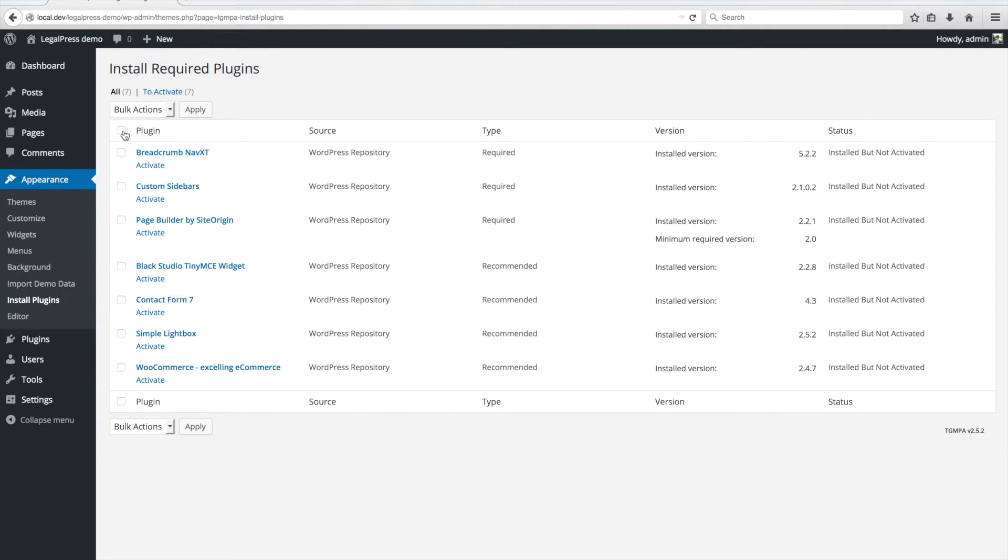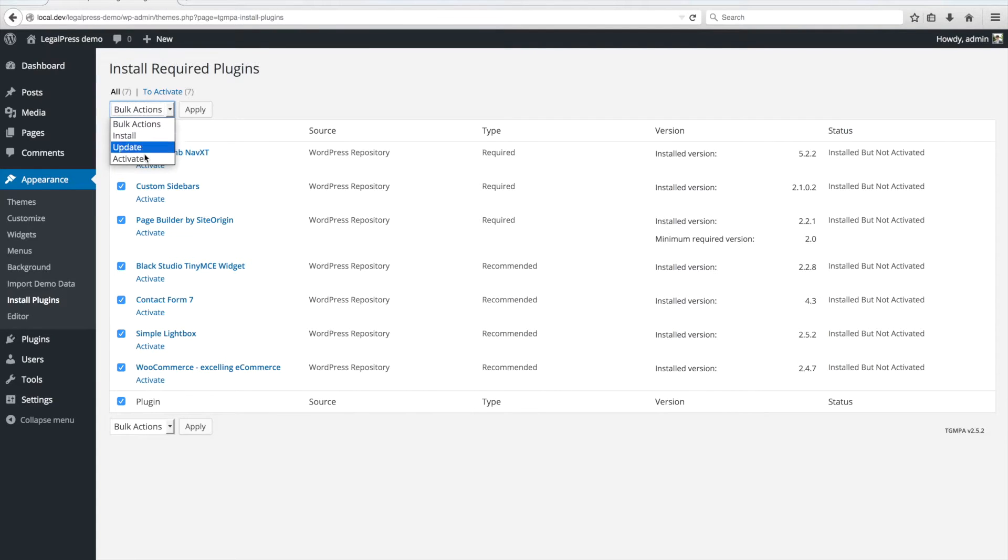Again, select All Plugins, then select Activate bulk action and click on Apply.